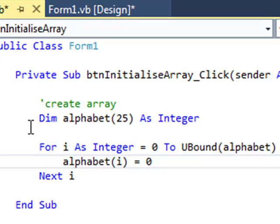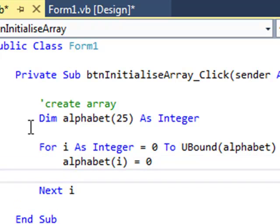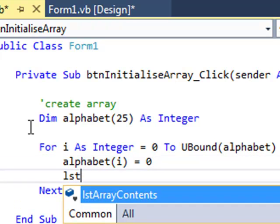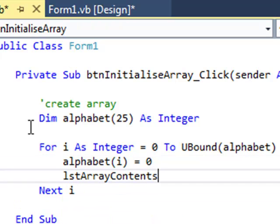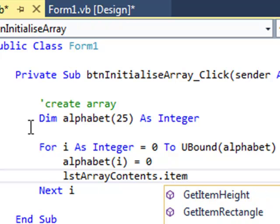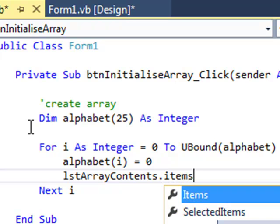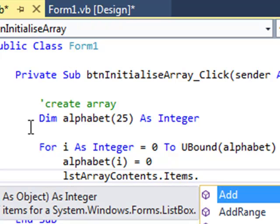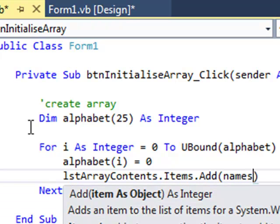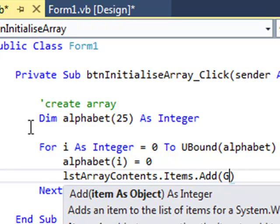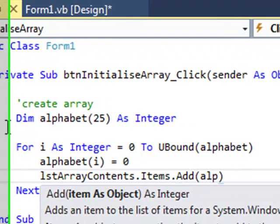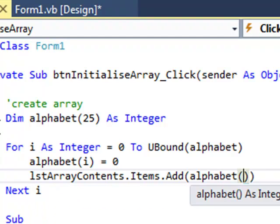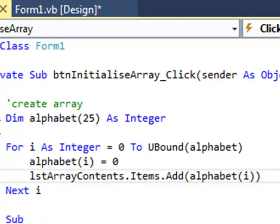Now just to prove this is correct, I also want to put some output. You wouldn't necessarily always output what you've initialized it to, but this is just for teaching purposes here. List array contents.items.add, and what are we going to add? We're going to add the current index of the array called alphabet. So I'm hoping that I'm going to get a list of 26 zeros appear in my list box.